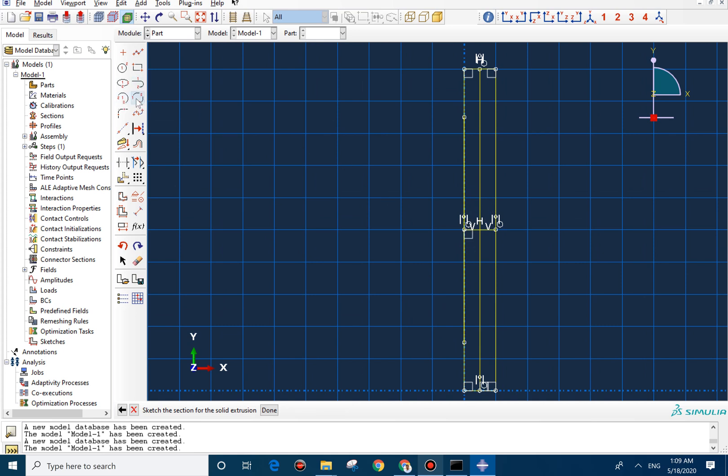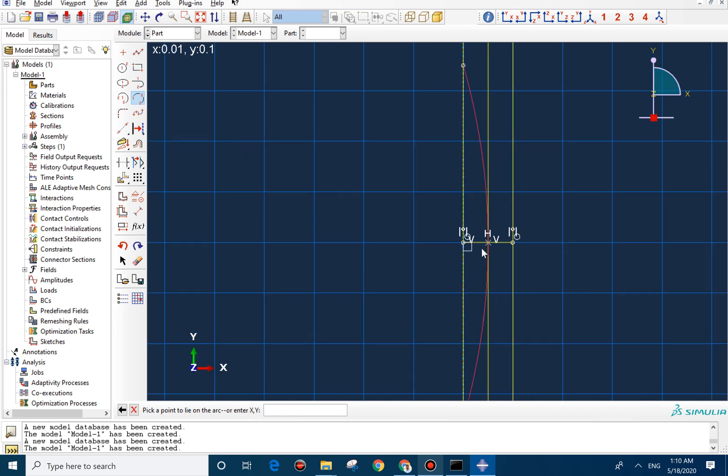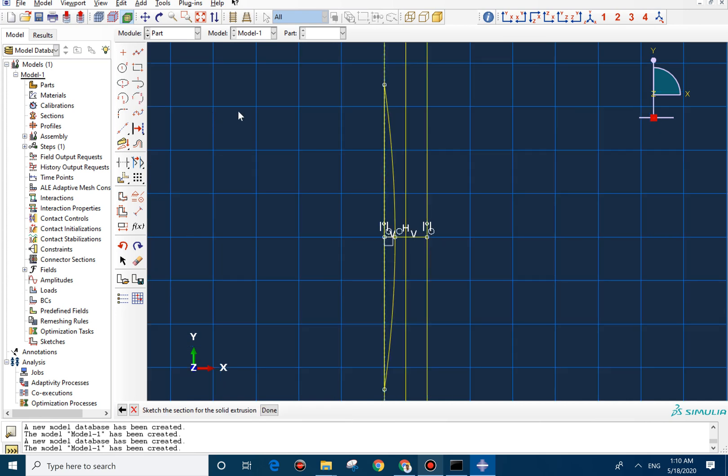And then you select this circle. So you can draw a circle like this. The first point should be here and the second one should be here. And then you can select the third point here.